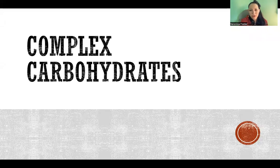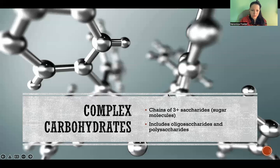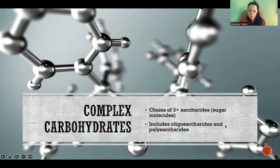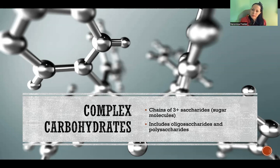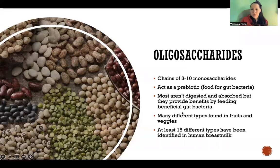Hello, in this video I'm going to talk about complex carbohydrates. Complex carbohydrates are carbohydrates that include three or more saccharides, meaning sugar molecules. We have oligosaccharides and polysaccharides that I will talk about here.